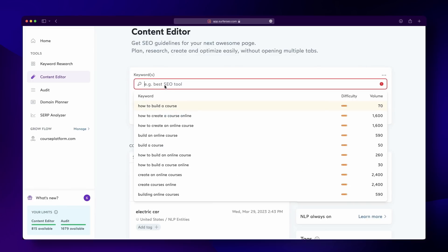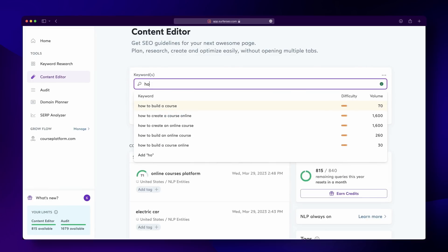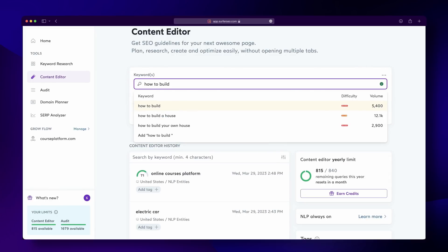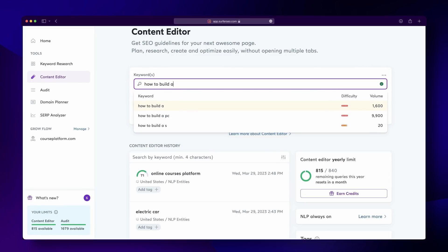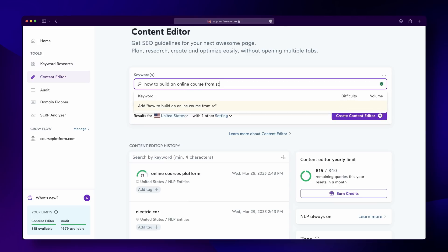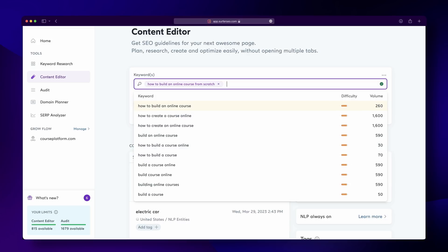As a content writer for a SaaS platform for course creators, one of the keywords you'd like to rank for might be: 'how to build an online course from scratch.' Once you choose the keyword you'd like to target, it's time to set up a query within the Content Editor.